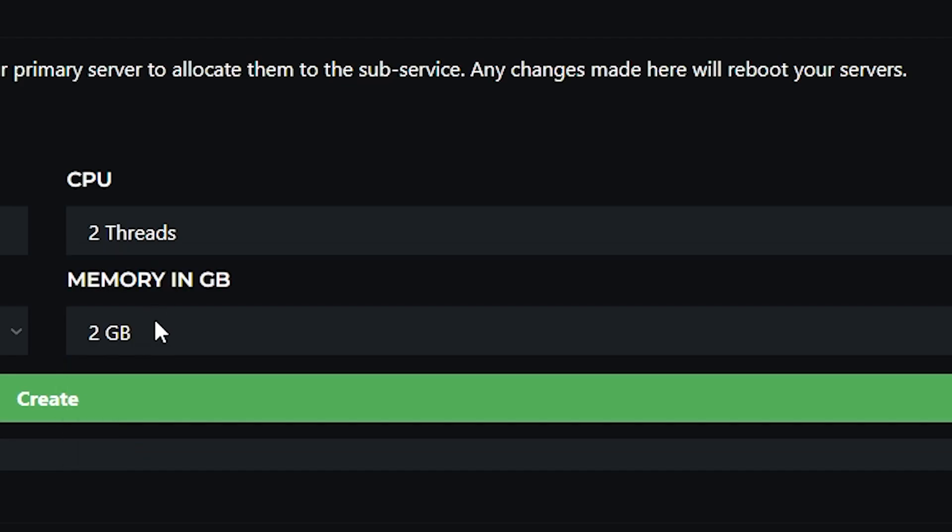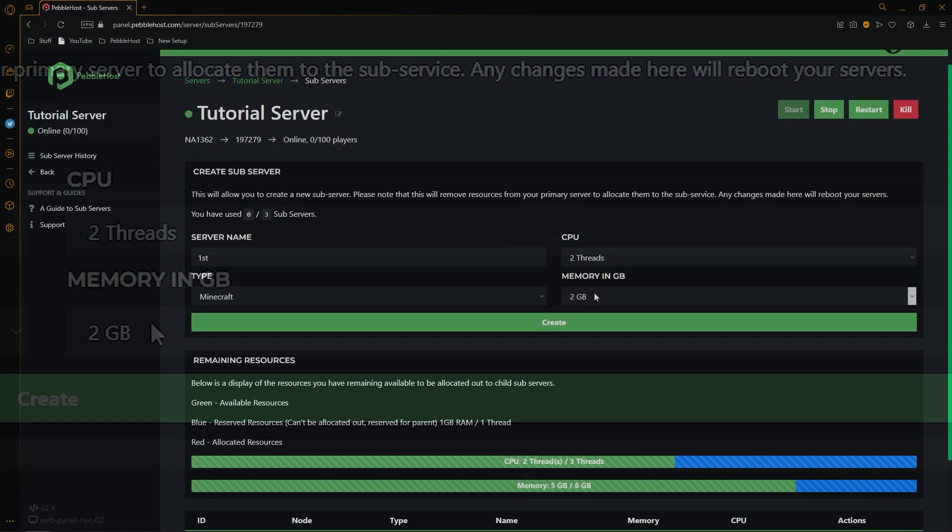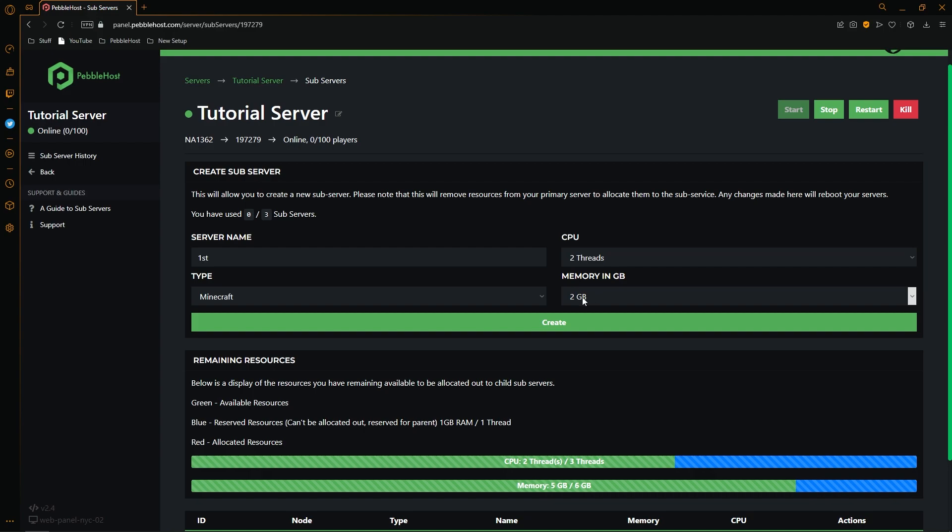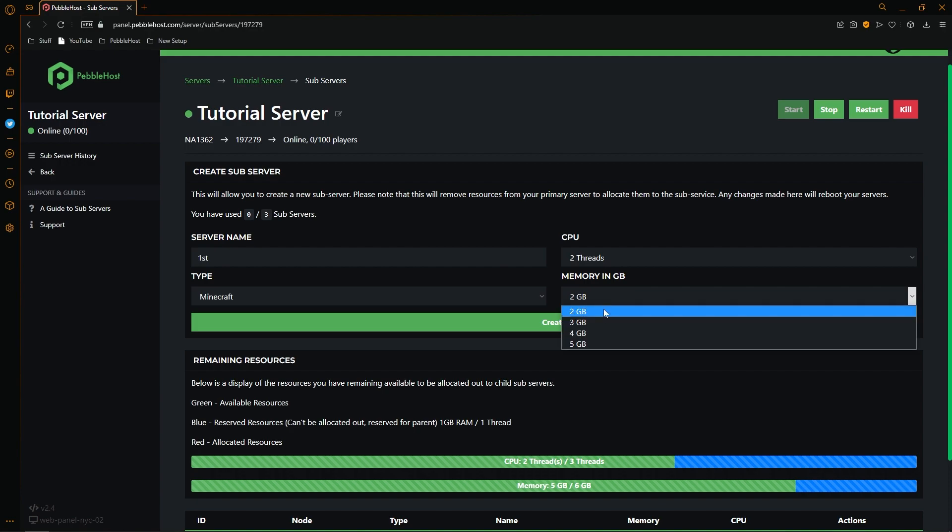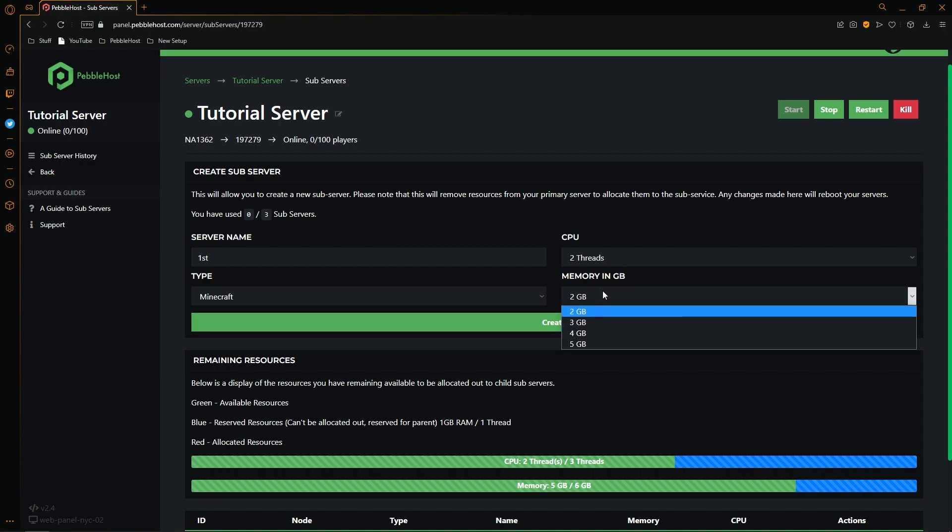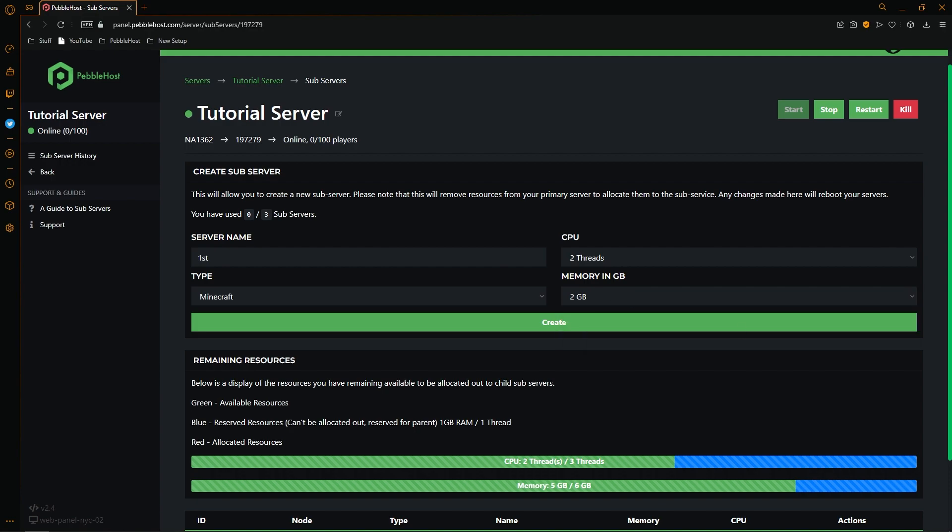However if you are on an extreme plan, the minimum requirements don't actually count and you can set this to 1 gigabyte and also 1 thread. Now my server is 6 gigabytes, however the maximum you'll be able to use in your subservers will always be 1 thread and 1 gigabyte of ram less than your plan actually has. This is to make sure that your parent server does have enough resources left over.